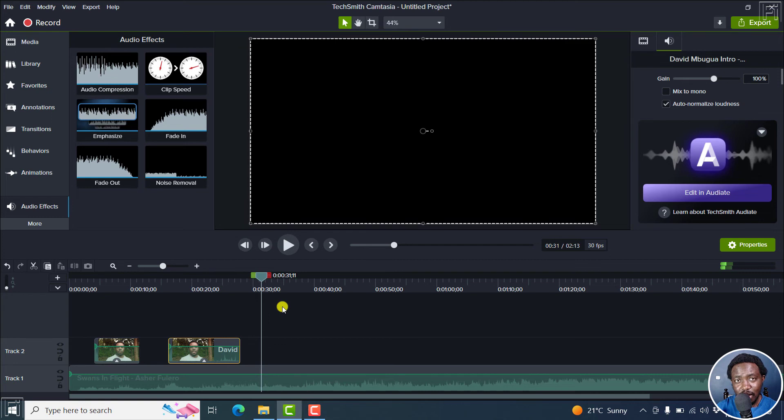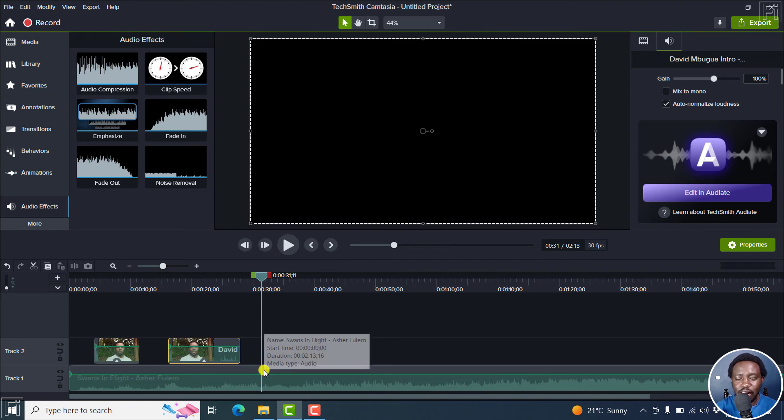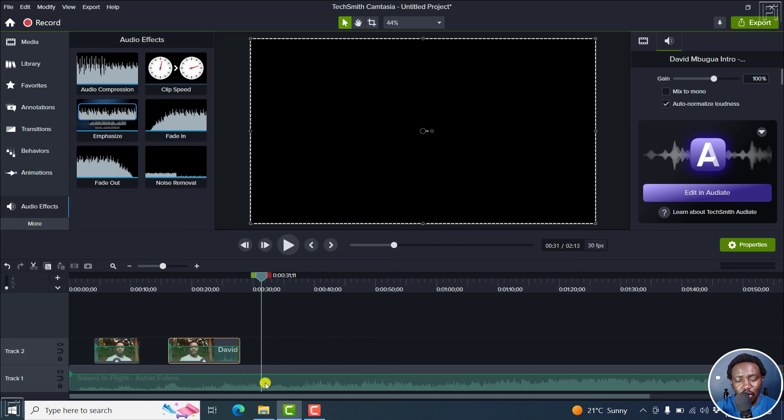Now, that is the emphasize or the audio ducking effect in Camtasia. Pretty awesome, especially if you do voiceover videos with music, it can save you a ton of time like adding keyframes or audio points to the audio to try and reduce